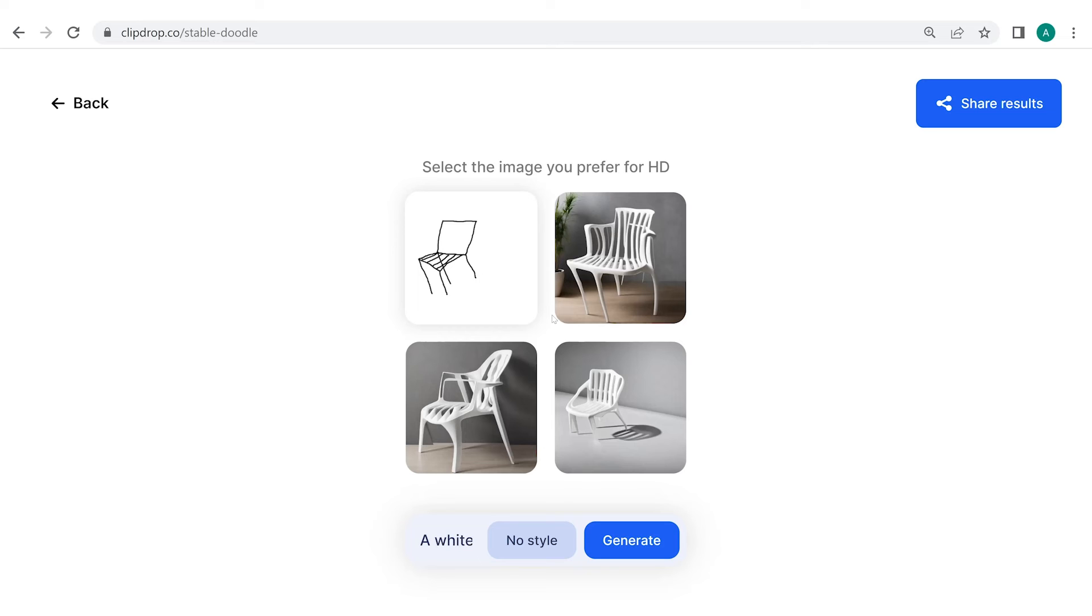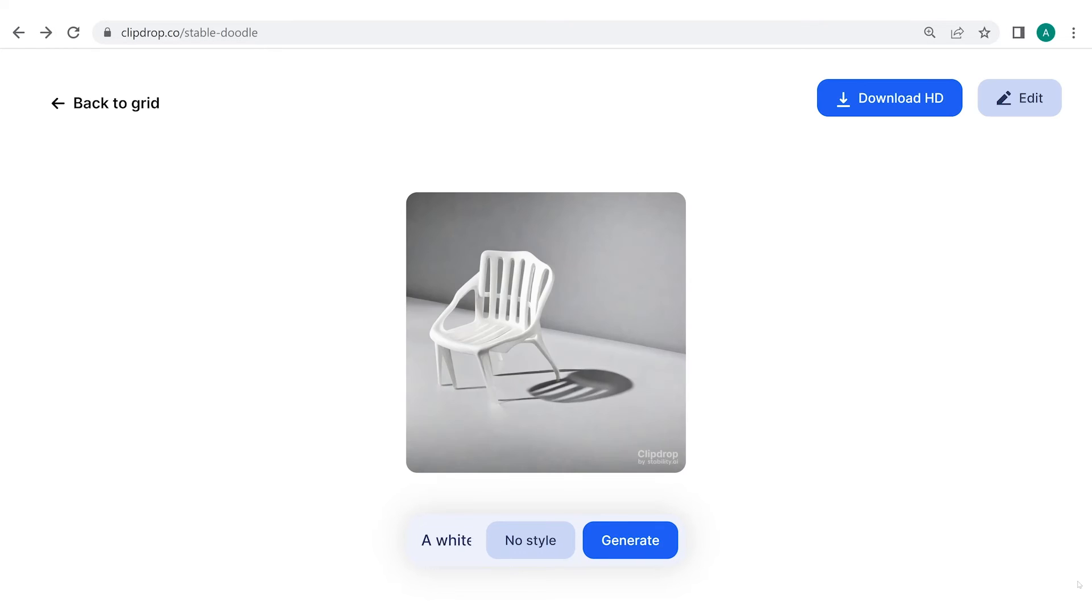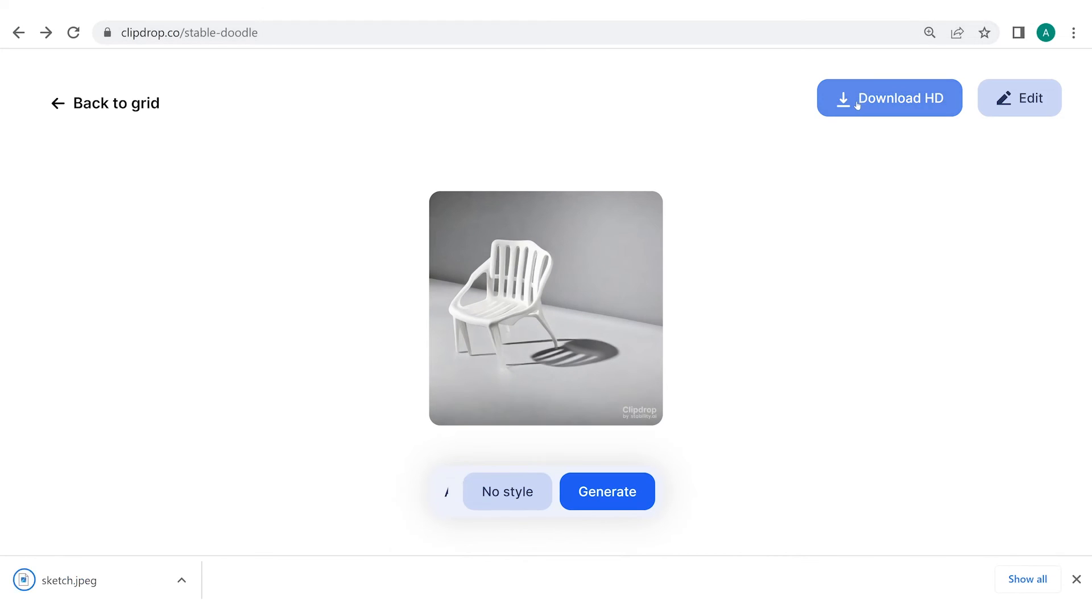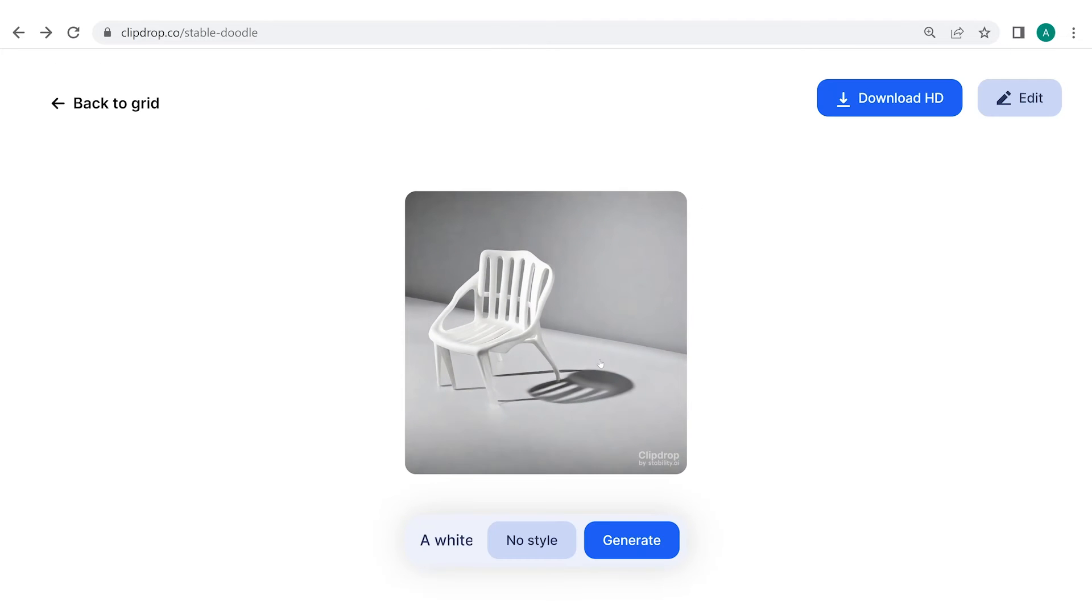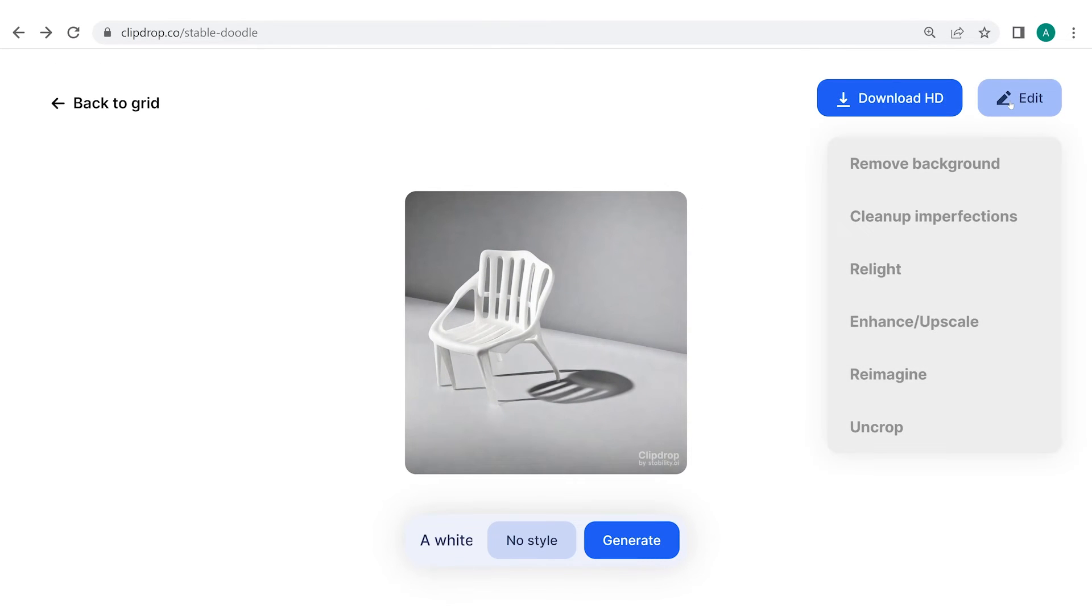This is groundbreaking. You can bring all your visualizations to life with the bare minimum drawing skills. Next, you can download either one of these images in HD. Moreover, if you wish to make some changes to this image, all you have to do is click on Edit and you'll be given the choice to edit the following features. For now, let's try Cleanup Imperfections.